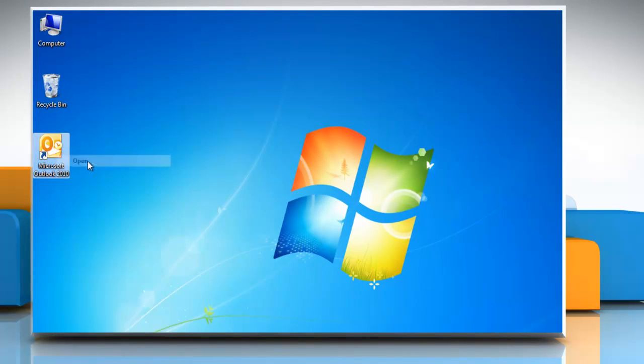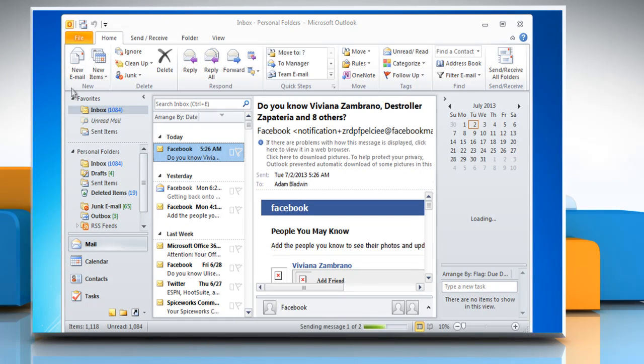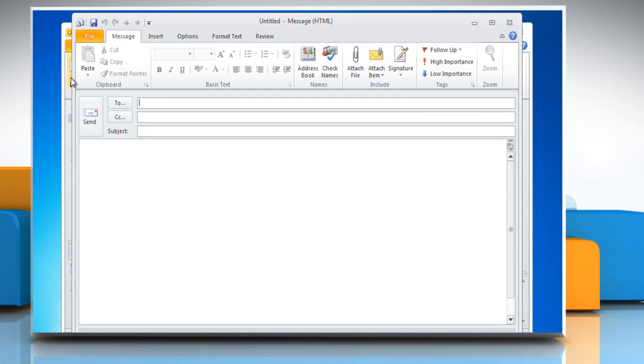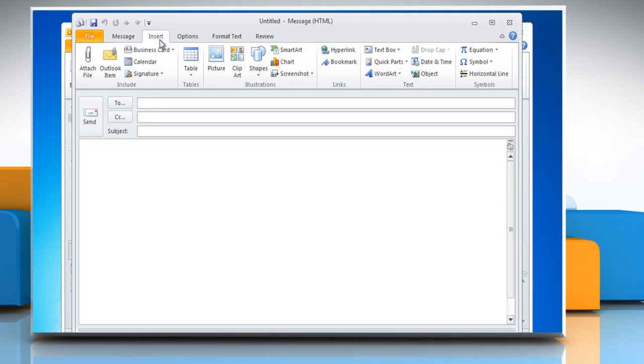Open Outlook 2010. In the New group, click New Email to open a new email message window and then click on the message box. Click on the Insert tab, go to the Illustrations group and then click Chart.